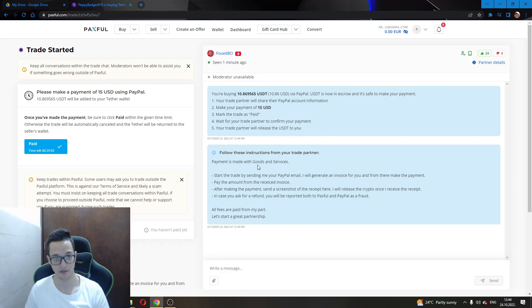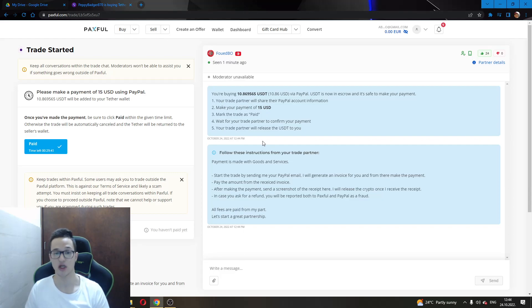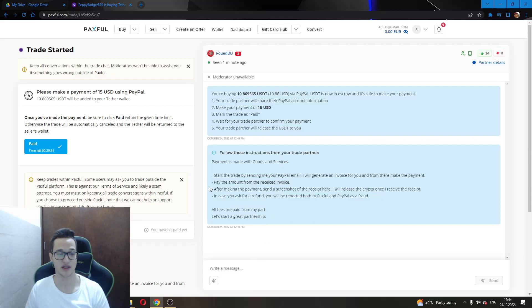Basically, all you have to do is after they have given you their PayPal email, you will have to send them 15 US dollars on PayPal. After you have done that, you will have to wait for them to confirm that you have sent the money, and they will in exchange send you money on this website.